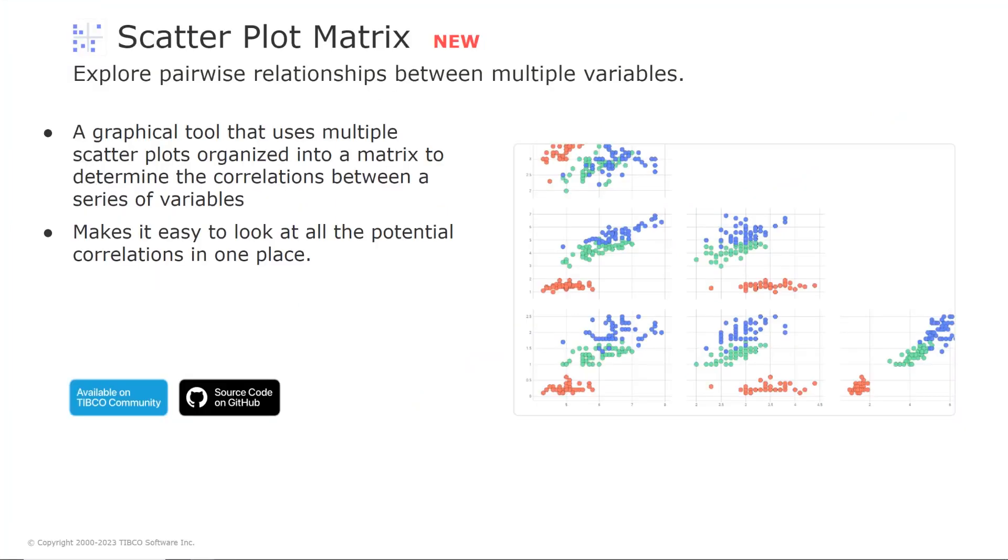There are also new visualizations available on the exchange. So the scatter plot matrix is a graphical tool that uses multiple scatter plots to determine the correlation if any between the sets of variables. So the scatter plots are then organized into a matrix making it easy to look at all the potential correlations at once.